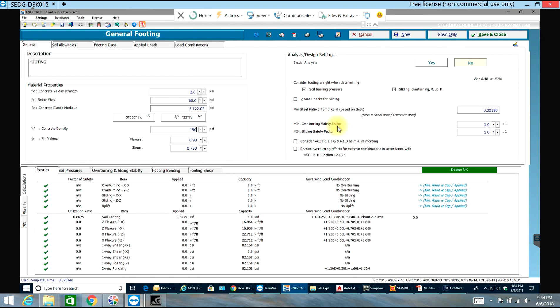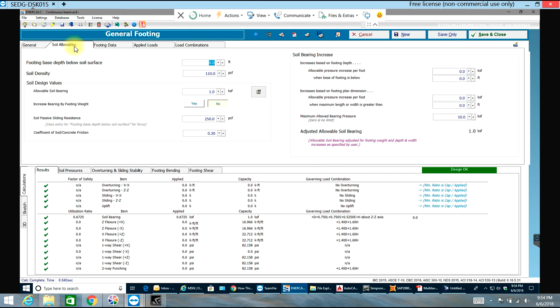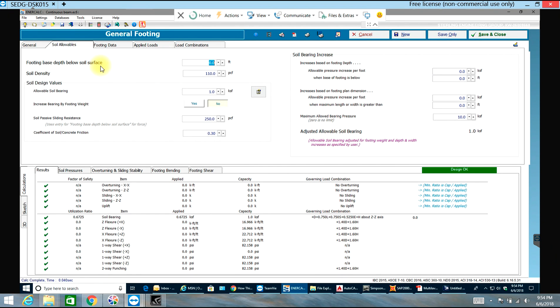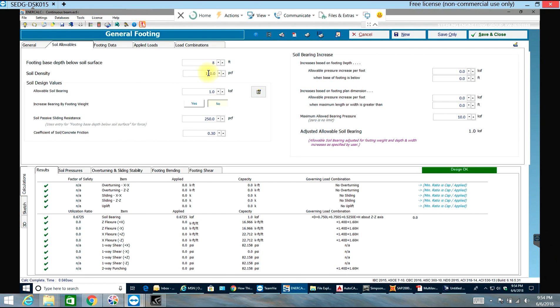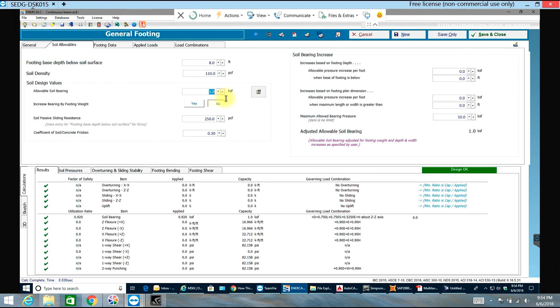We'll come to this later on. I'm going to soil allowable requirements. Footing base depth below soil surface - let me select it as 8 feet. This is usually we get from soil investigation report. Soil density I'll keep it as 110 pcf. My allowable bearing pressure I'll have it as 6 ksf.